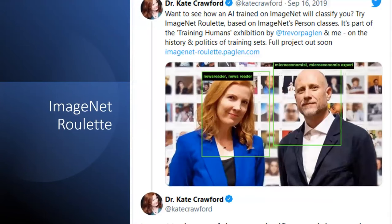A decade after ImageNet was released in 2009, two AI researchers set out to highlight the problems with ImageNet's people category. They created a website called Image Roulette — part activism, part research — where people could upload their photos and get a sense of how ImageNet was categorizing those people. Unfortunately the website no longer exists; it was taken down about a year after they put it up. But thanks to the internet, there are lots of screenshots of different ways that ImageNet was categorizing people.